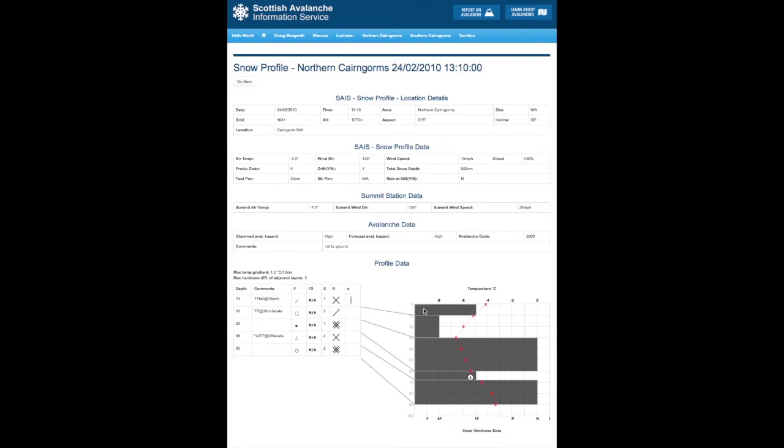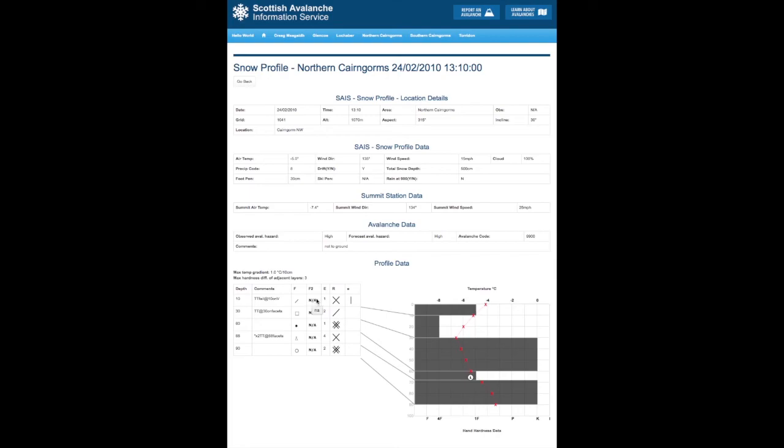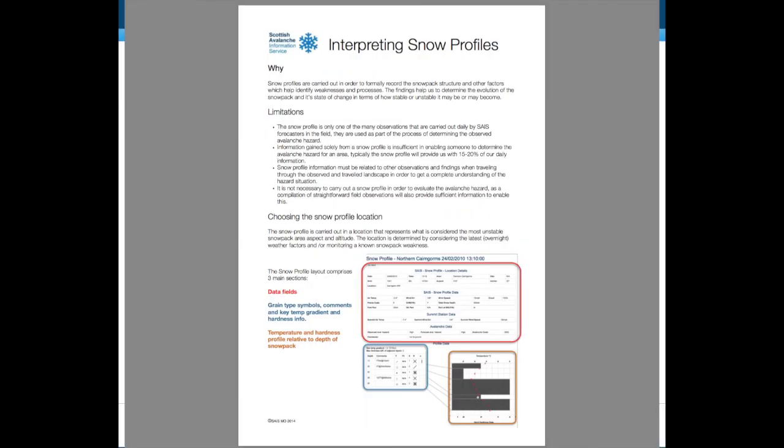On the left hand side, we've got obviously the layers, but more detail in terms of the depth, the comments in terms of if we noticed anything failing in these interfaces here. And we've got the crystal type, another column for another crystal type. We have the size of the grains, we have the hardness, and then we have the wetness.